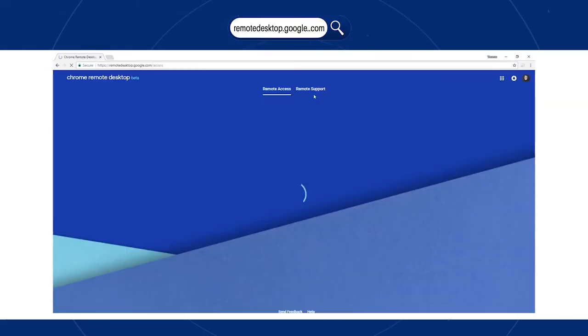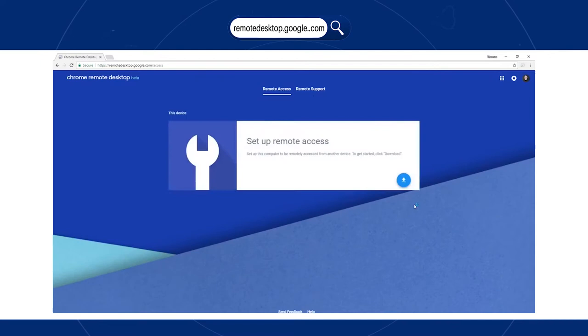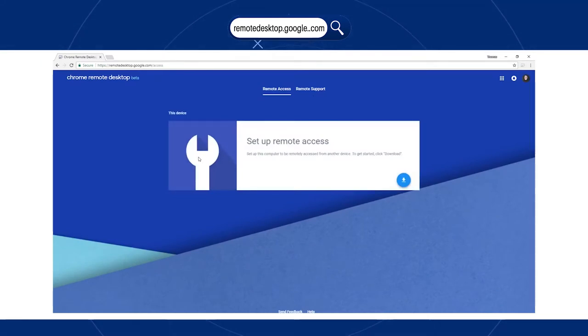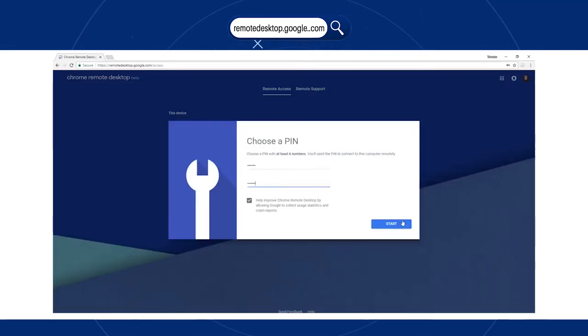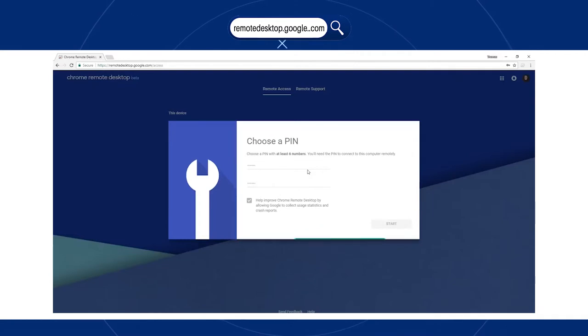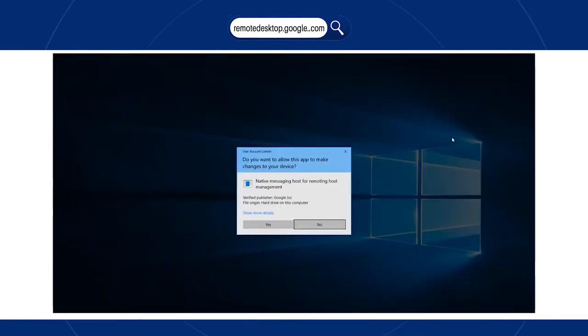Remote Desktop Google is the easiest way to remotely connect with your home or work computer, share screens with others. It's fast, simple, and free.